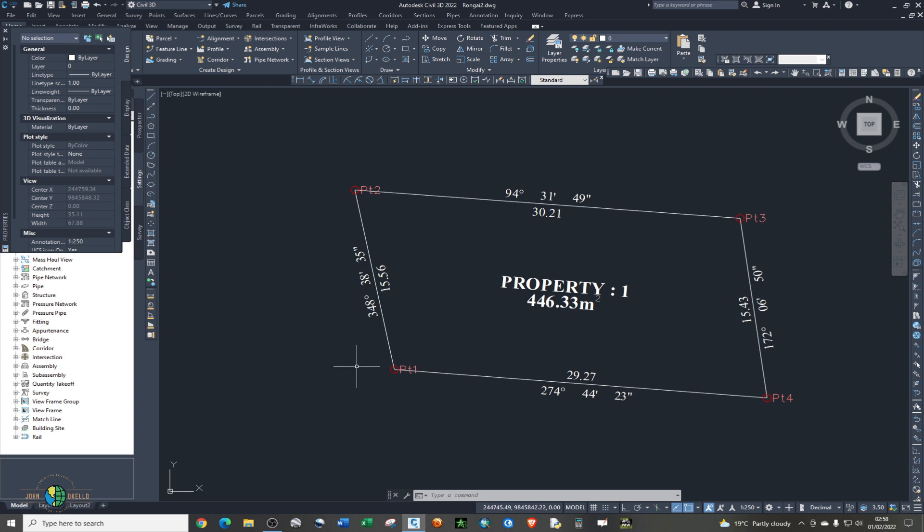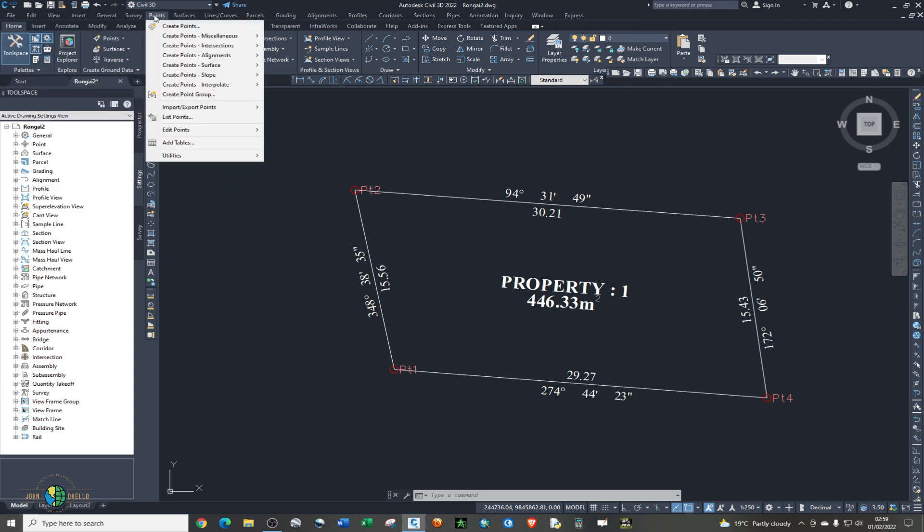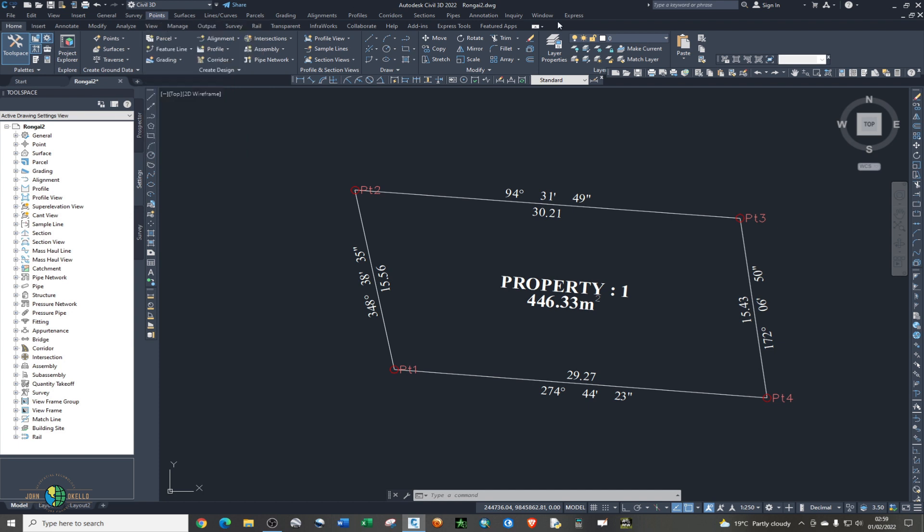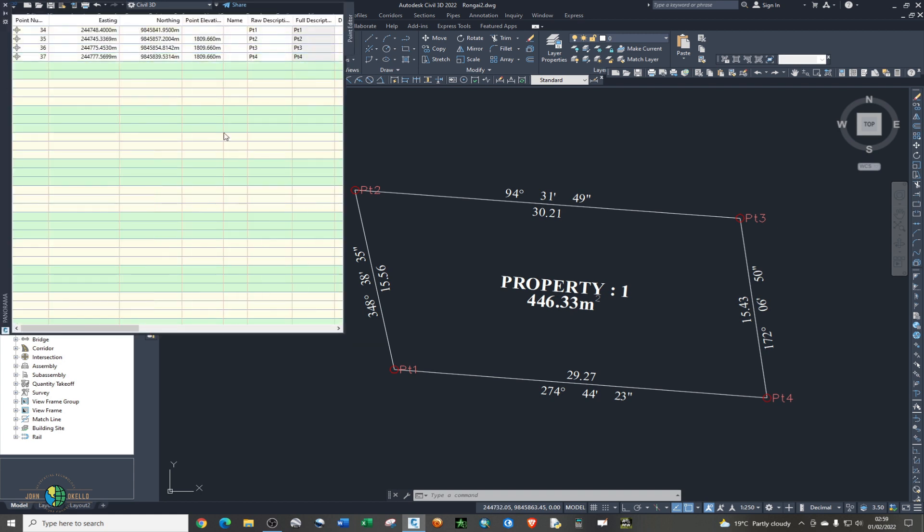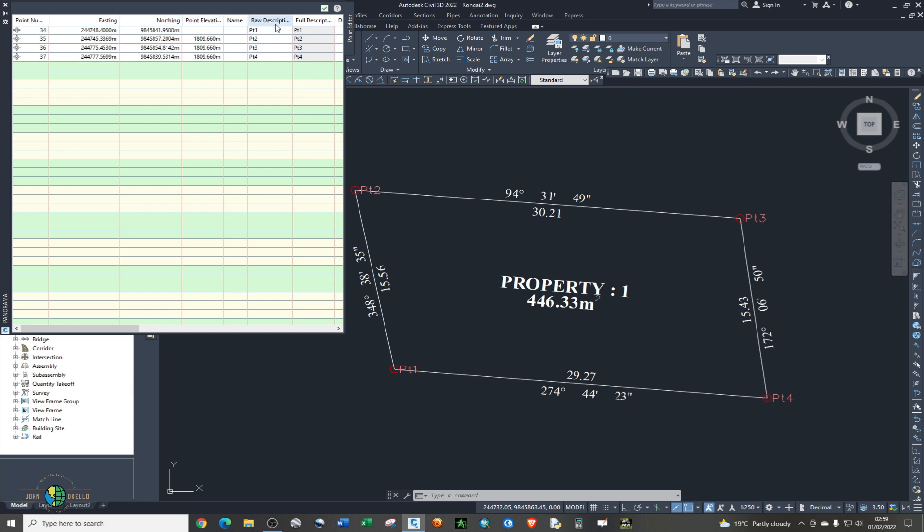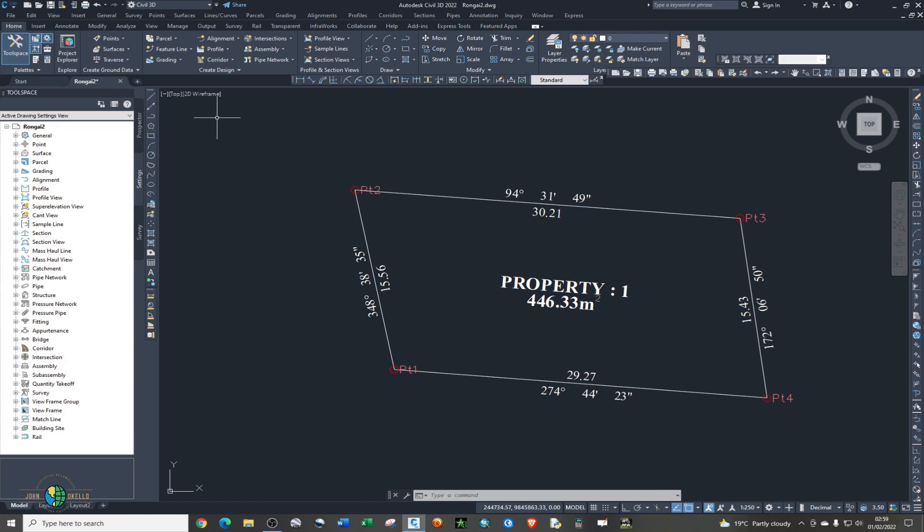If you want to look at the coordinates, head back to points, point tab, just click on it and then you should be able to see list points. Click on list points. Now we have your points, the listing, nothing, elevation, you have row description, full description, we have point number. Now that we have our points we can actually export those points in Excel.